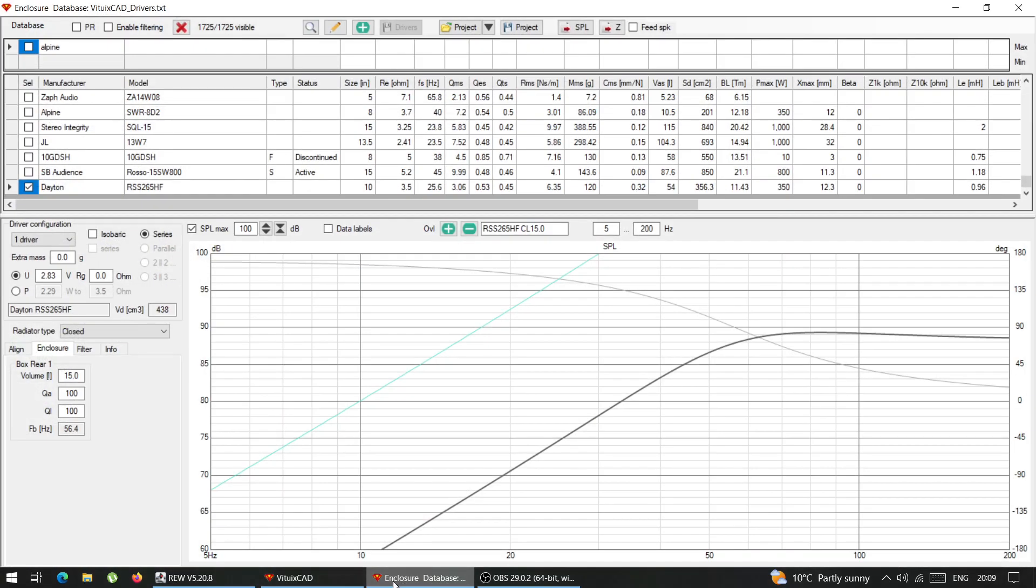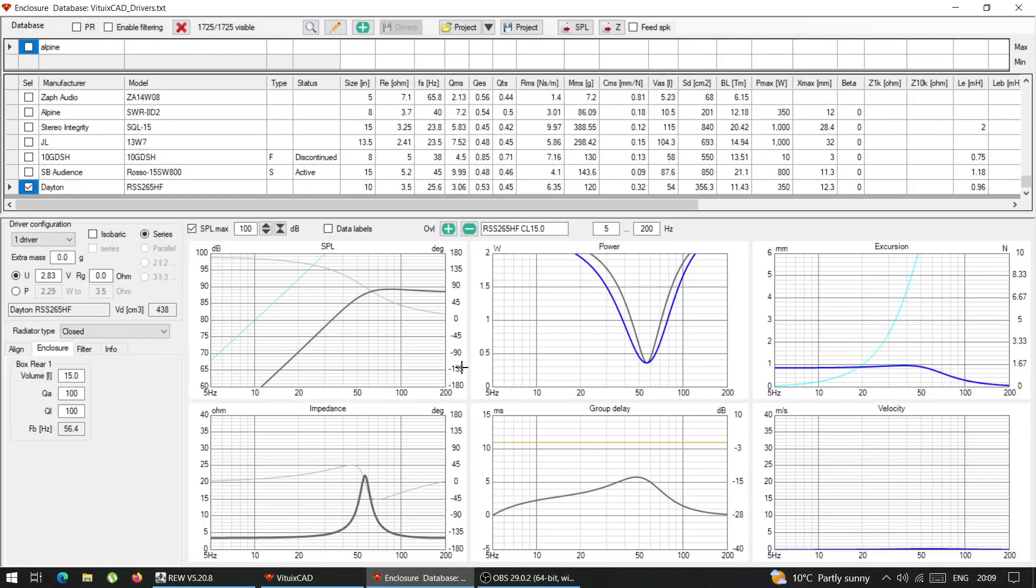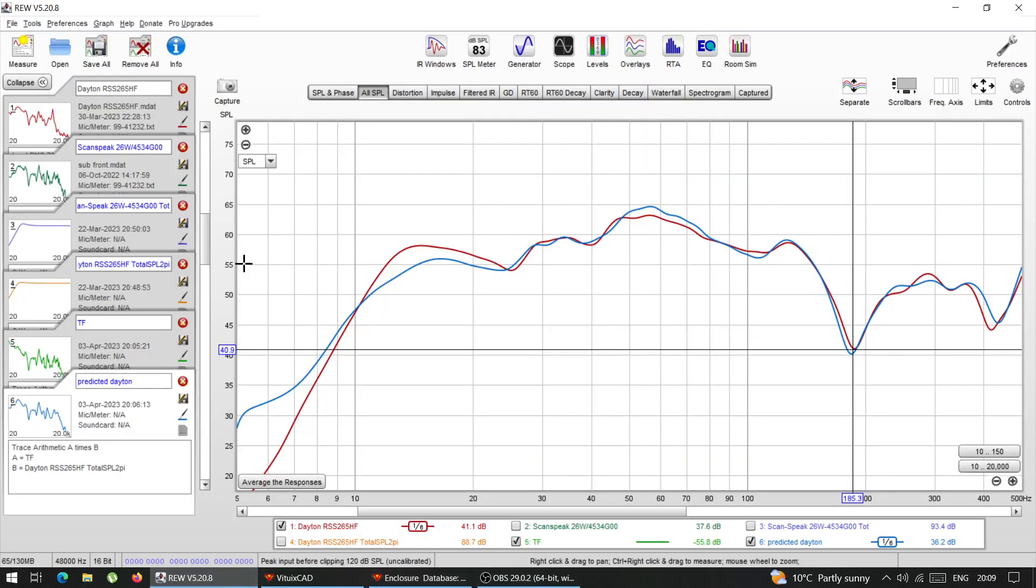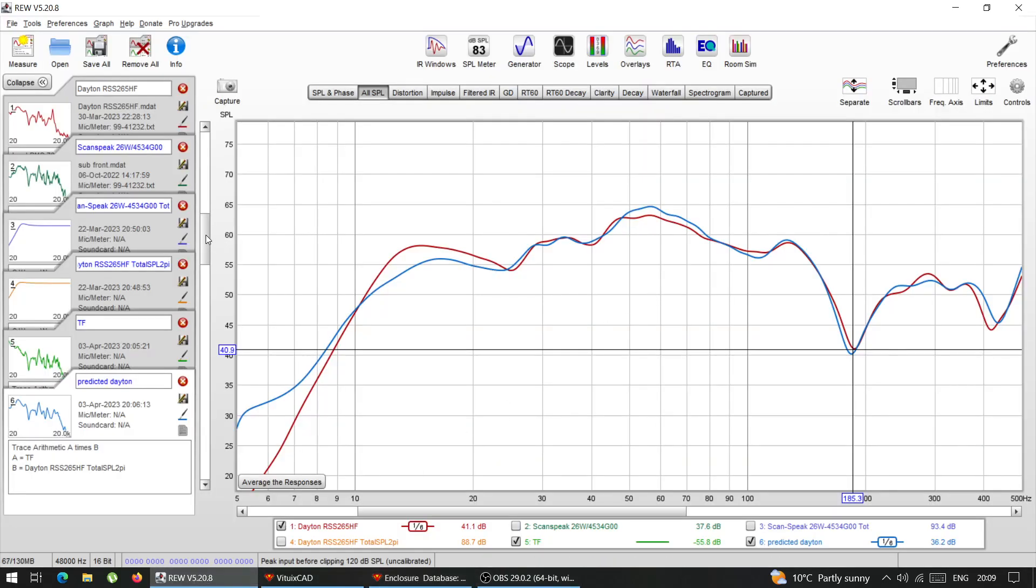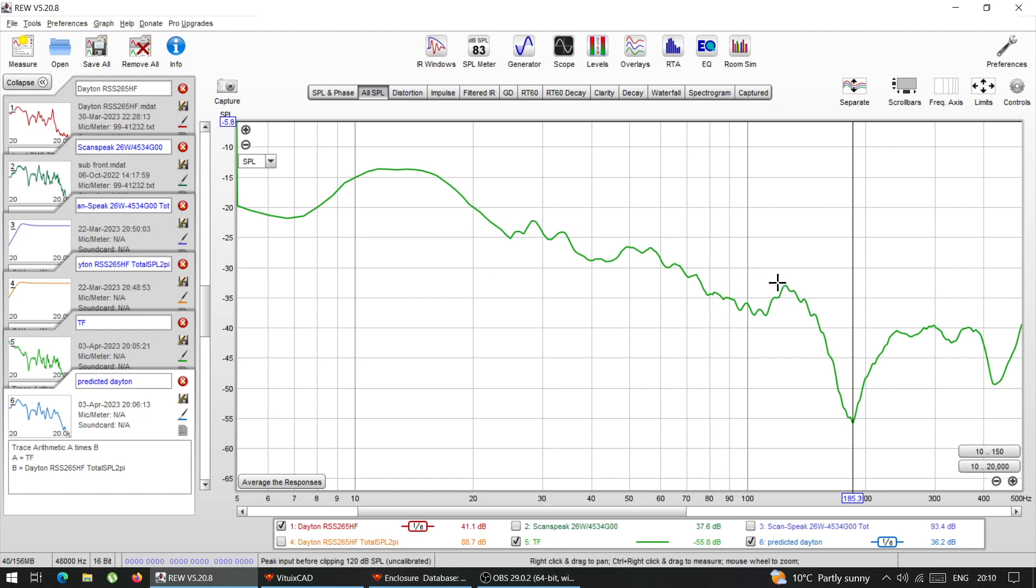Just model a lot of drivers, model loads of drivers, save those frequency response responses, predicted frequency responses.